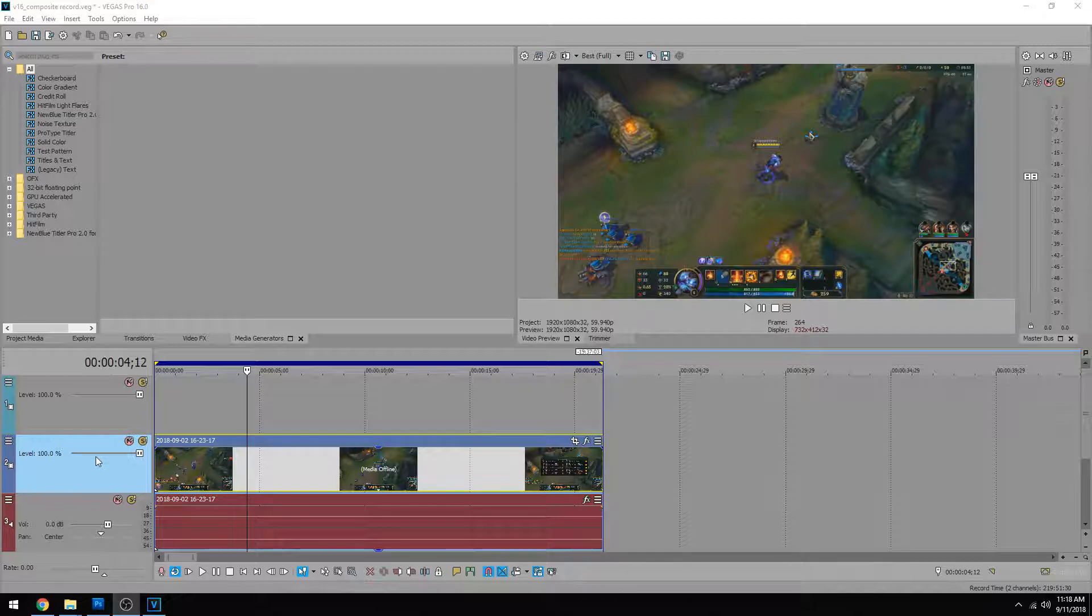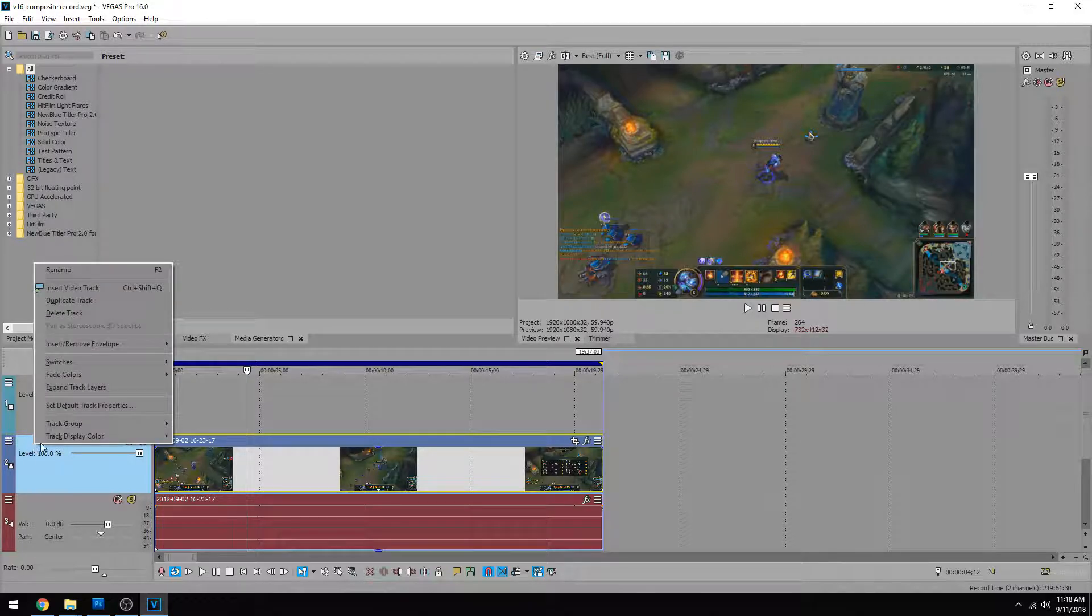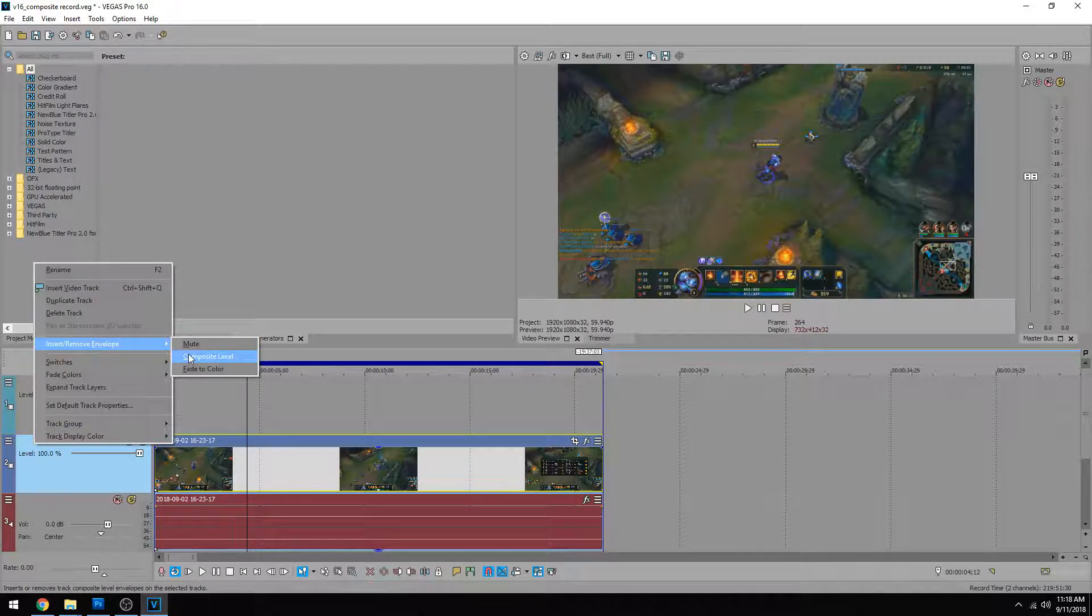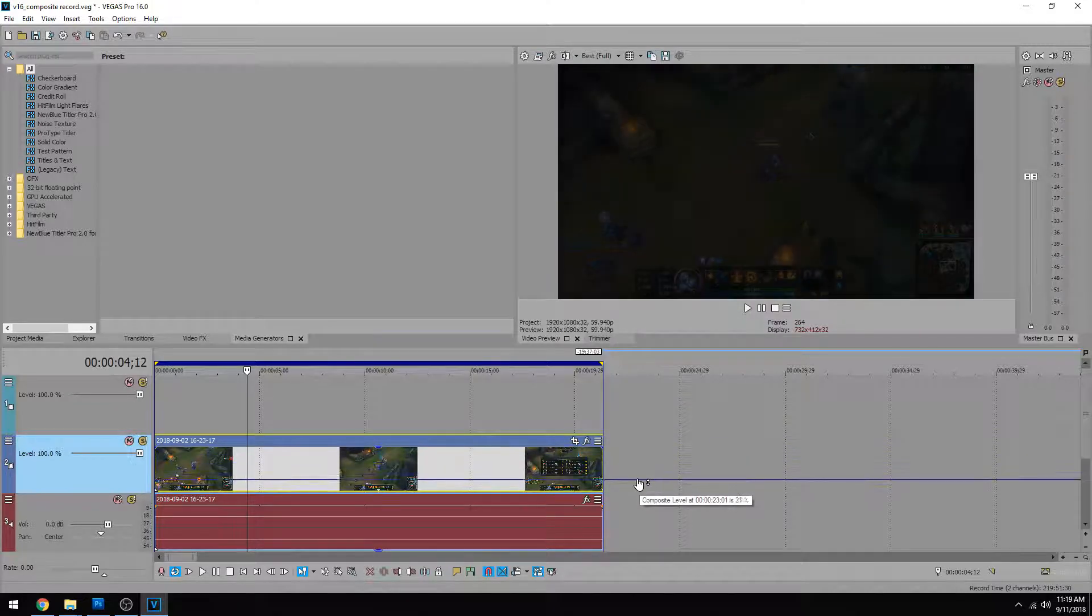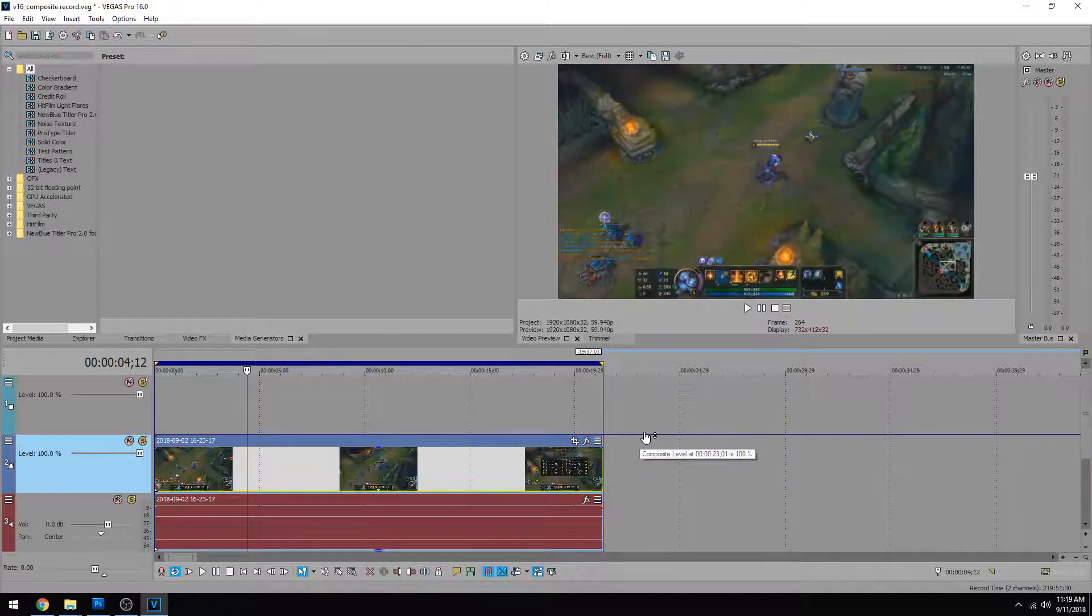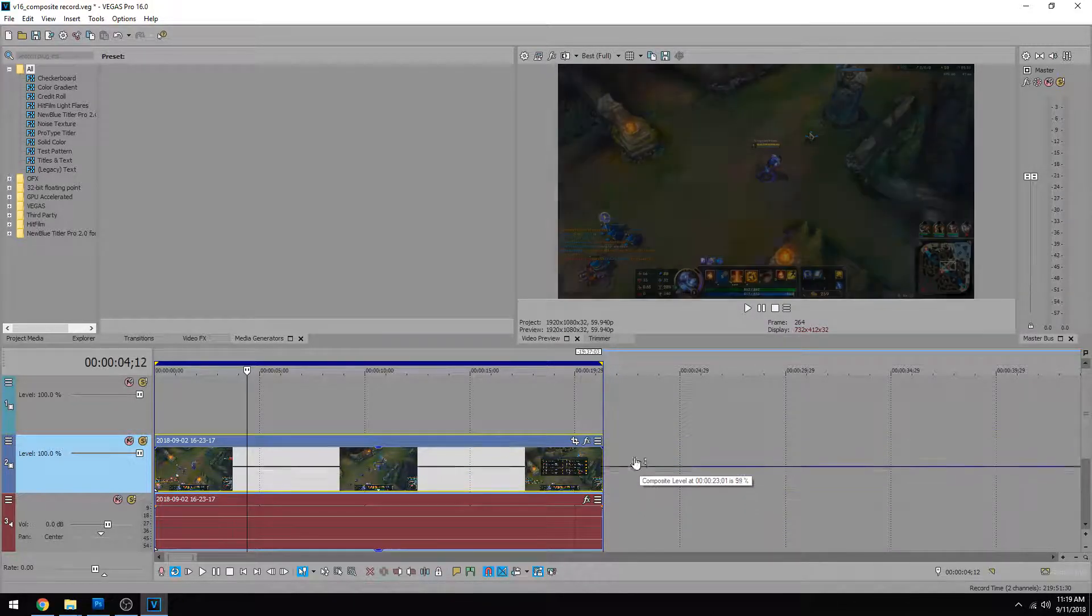So I dragged in a clip right here and if you want to go to your video track on the left, if you right click it, you can go up to insert remove envelope, hit composite level and this purple bar appears. Now this purple bar is your composite tool. You can drag it all the way up and down and see your video disappear and reappear.